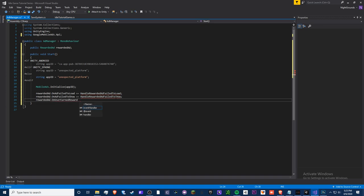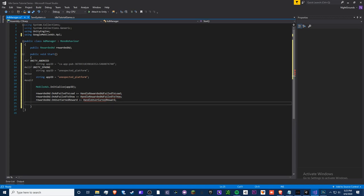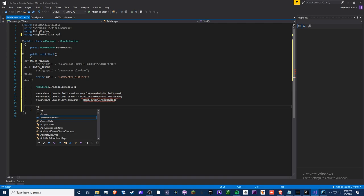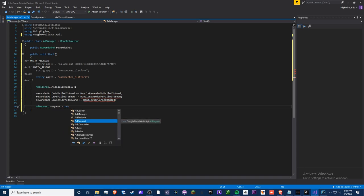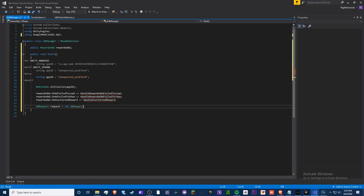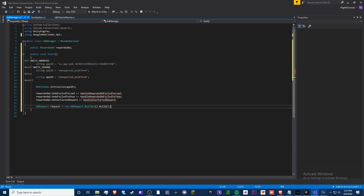Also subscribe to `OnUserEarnedReward` and wire it to `HandleUserEarnedReward` — this is how we grant the reward. Then create the ad request: `AdRequest request = new AdRequest.Builder().Build()`. If you want to test ads without getting penalized, search 'Google AdMob Unity API' to find how to set up test devices. Warning: do not watch ads on your own device — Google will detect it and deduct your earnings.